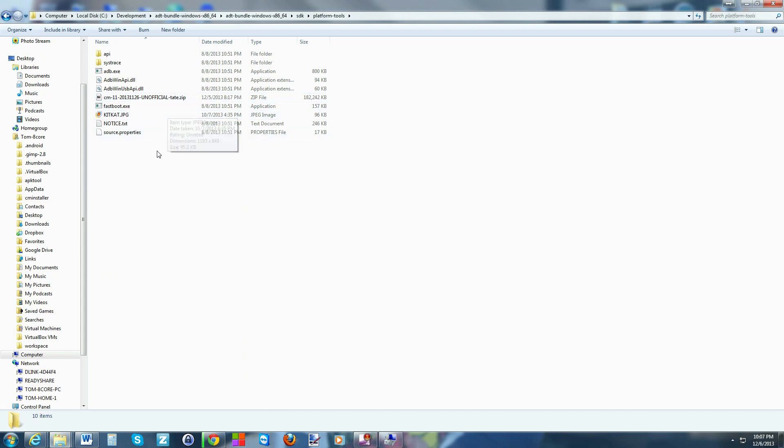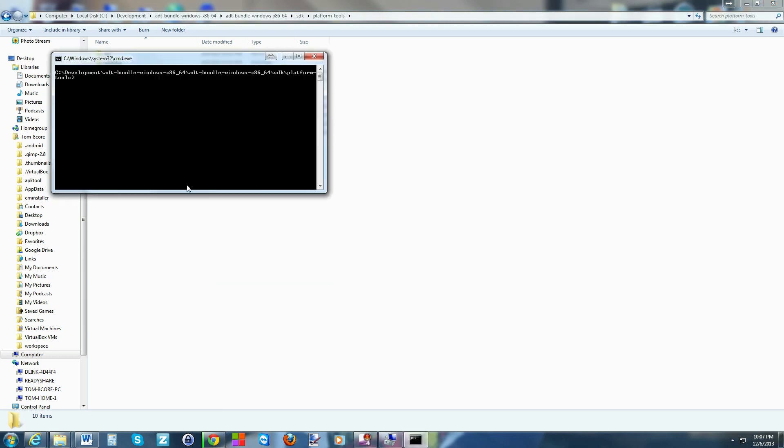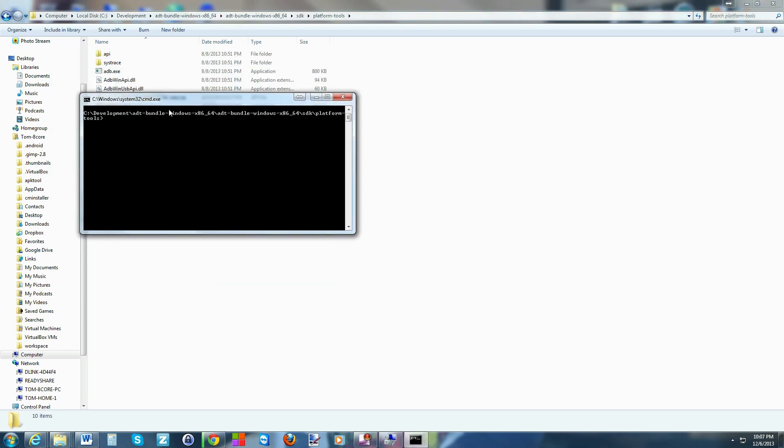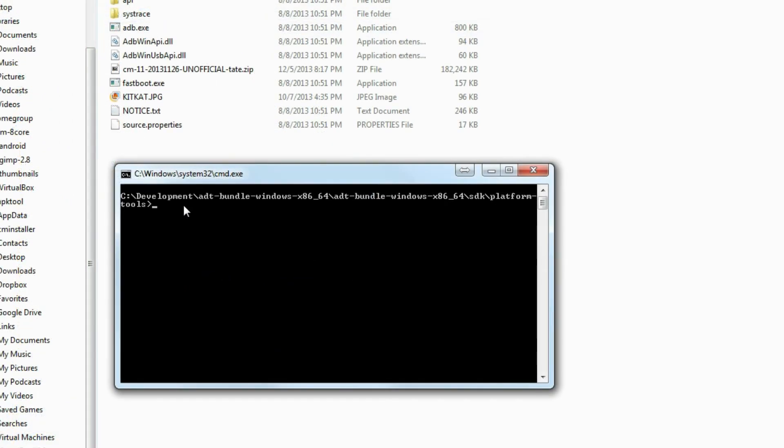Now the trick is this: you're going to hold shift with nothing selected here, hold shift on your keyboard, right click, open command window here. We're going to give this thing some commands.